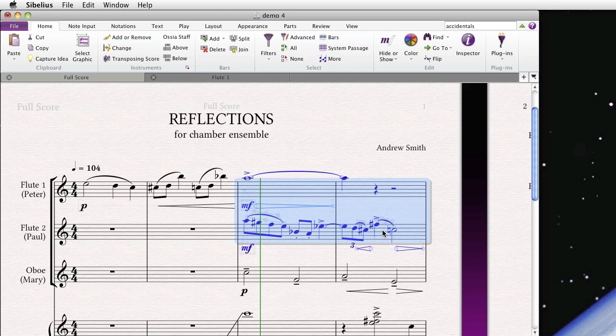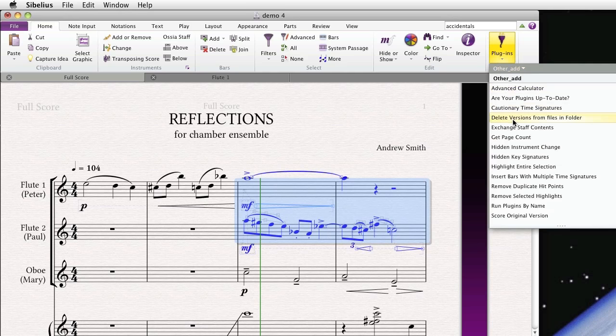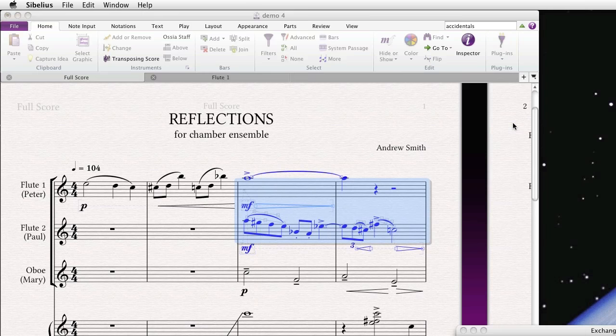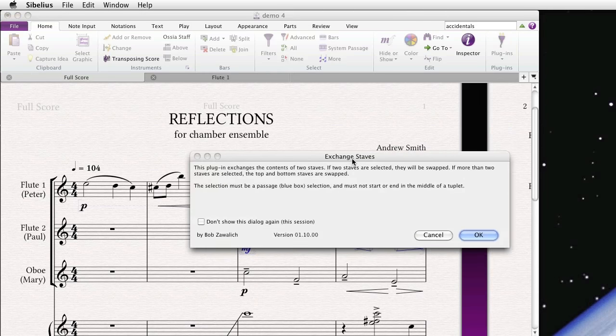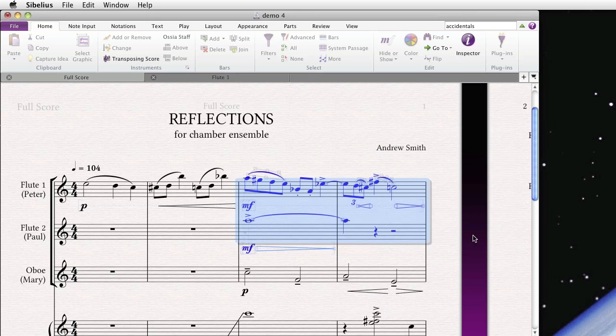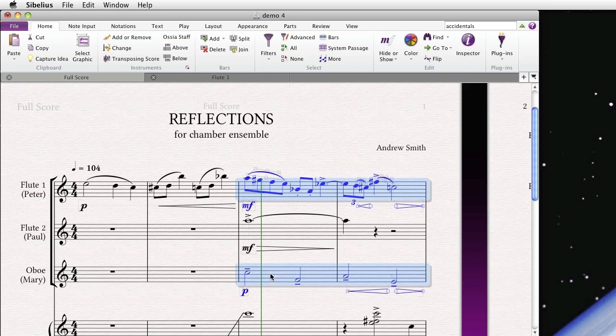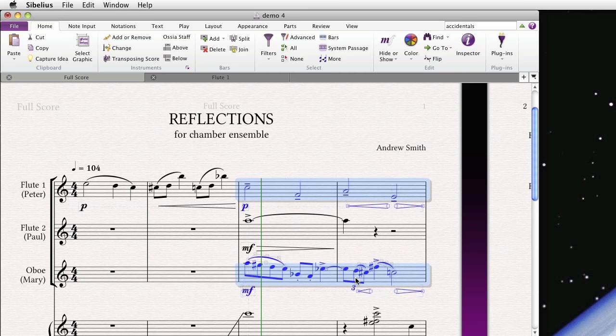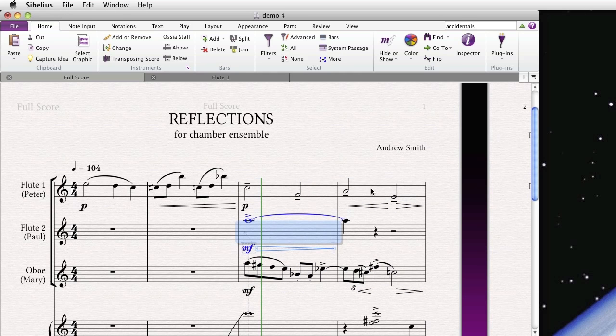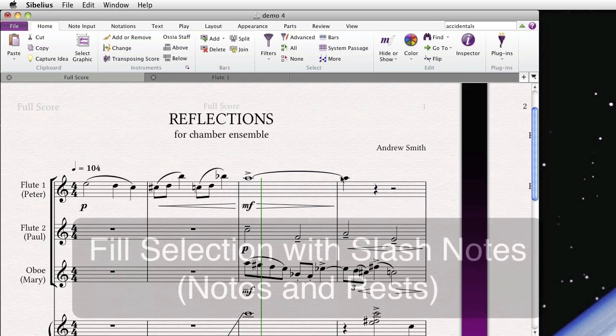So say you want the Flute 2 and Flute 1 part to switch. Just simply run this plugin. You get a note. You can dismiss it for future instances of the plugin. And just like that, the music has changed. You can also run it on non-contiguous instruments. And this time I'll just type the shortcut, Control-E. It's a really powerful plugin. And so simple.